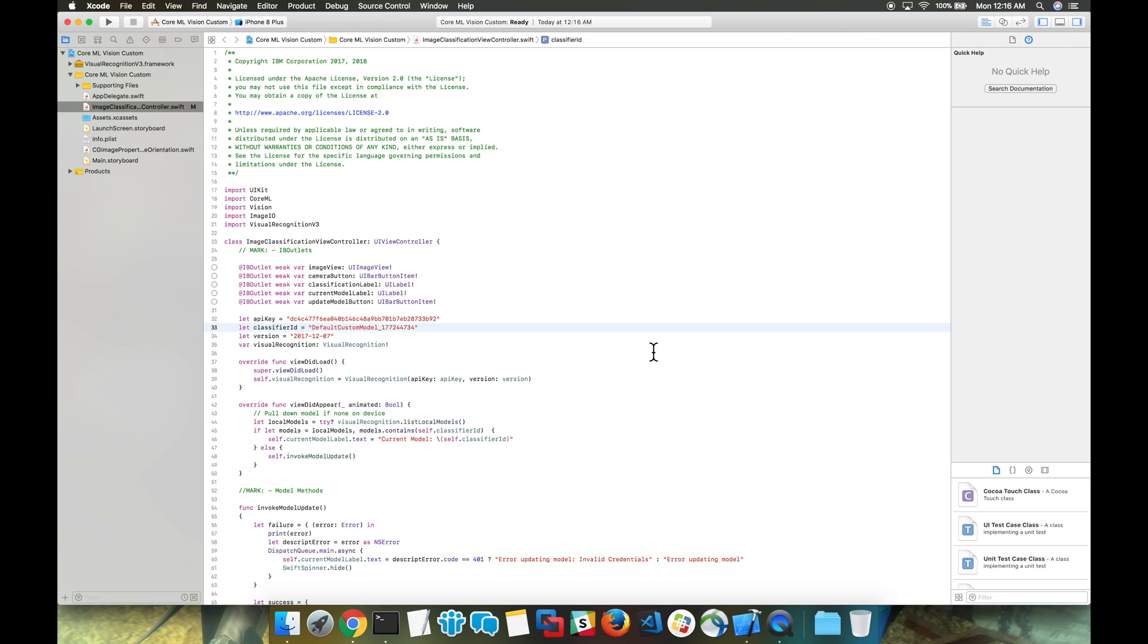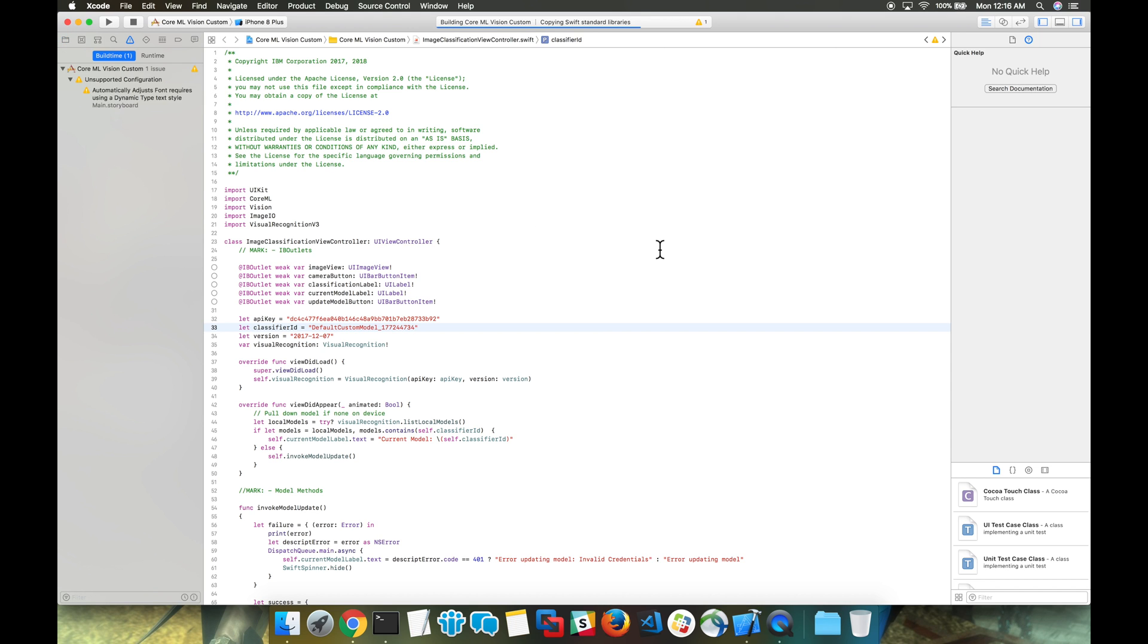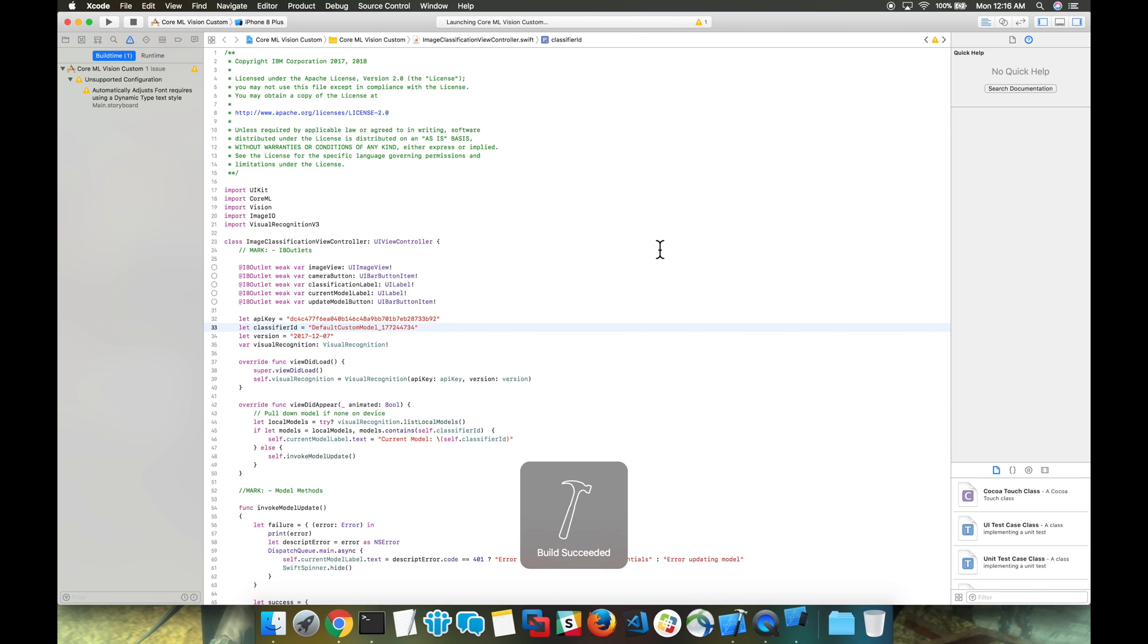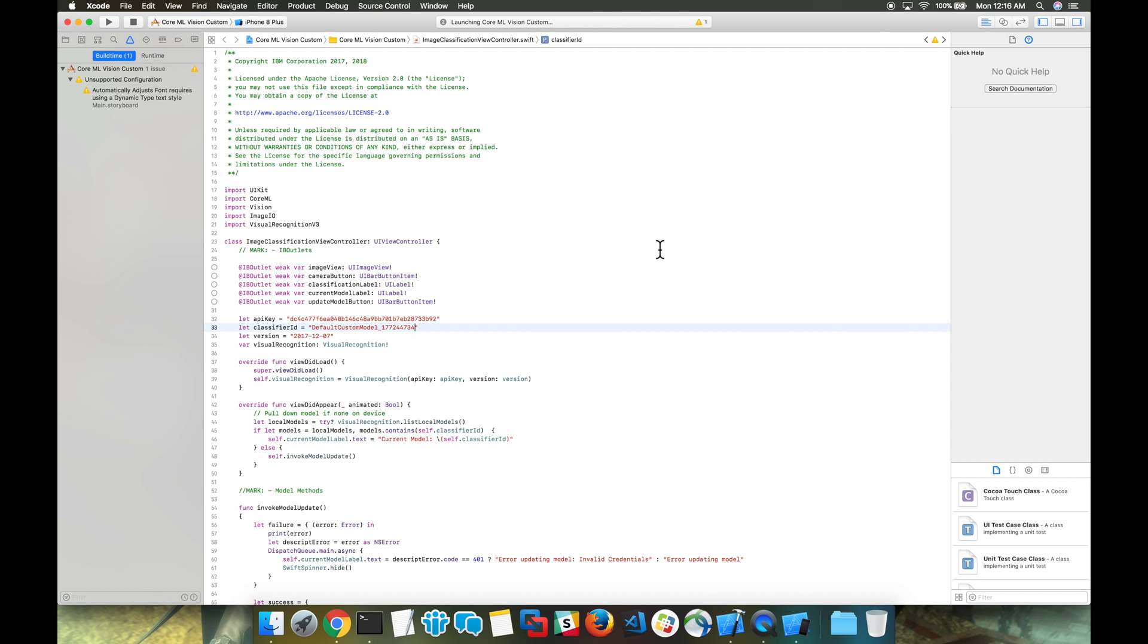For the purposes of this code pattern, this should be all the code changes that you need to perform. We're now going to go ahead and attempt to build and run the application. We'll select the play button on the top left. This should bring up a simulator of an iPhone.